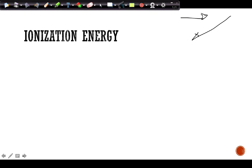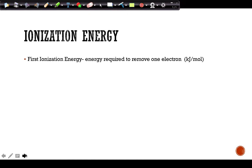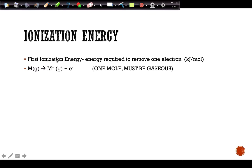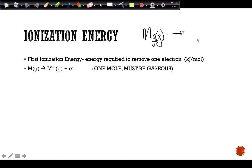Ionization energy is the amount of energy necessary to remove one electron, usually measured in kilojoules per mole. The equation requires one mole of the gaseous substance. For example, for magnesium as a gas, removing one electron produces a positive gaseous ion, and that electron appears on the product side. Adding an electron would be the reverse reaction.